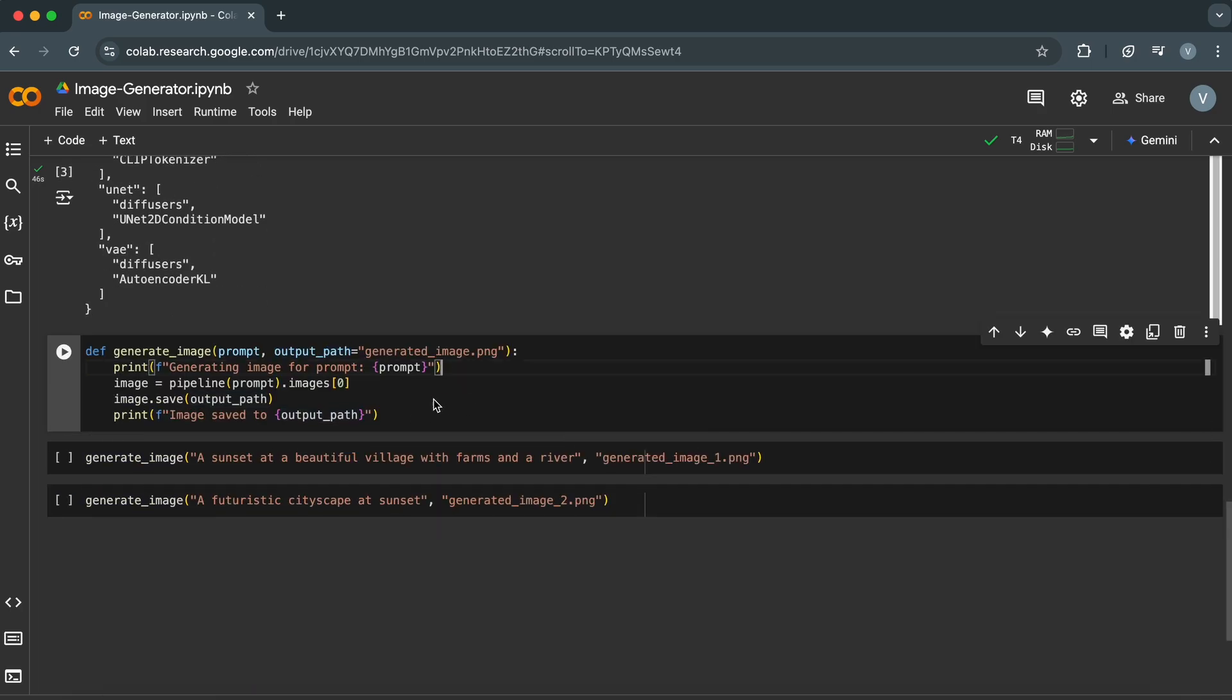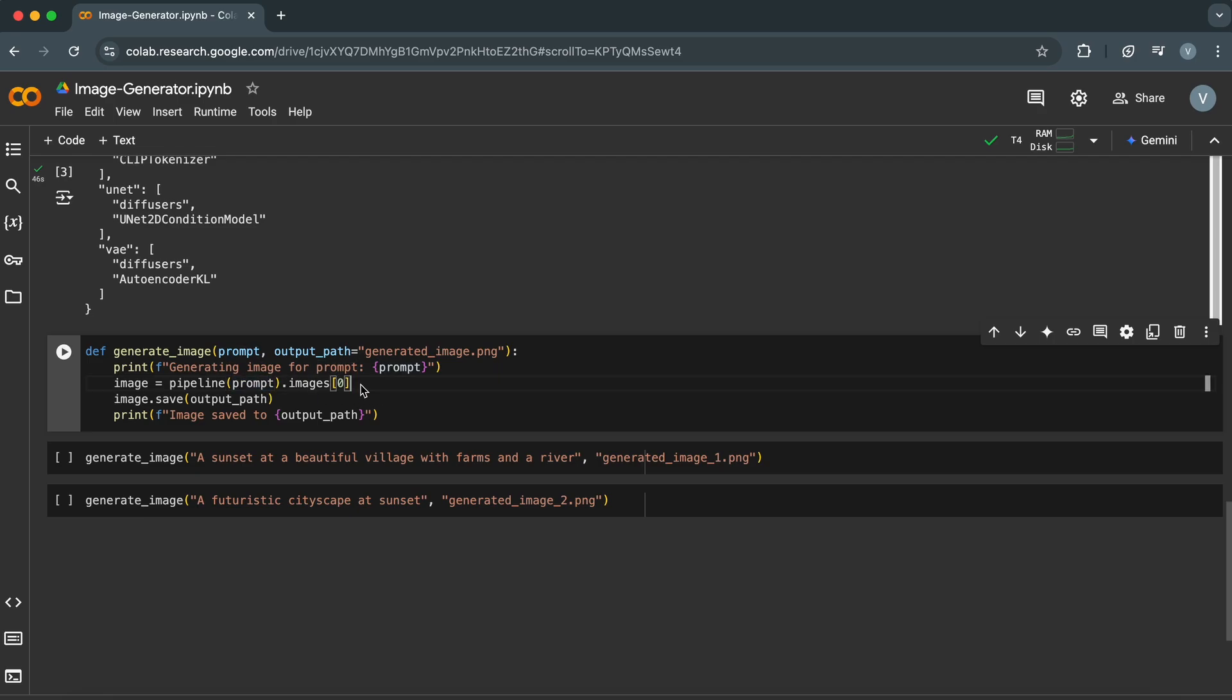Inside the function, we generate the image from the given prompt. Here, we call the pipeline object, which holds the Stable Diffusion model, and pass the prompt as an argument. This tells the model to generate an image based on the description in the prompt.